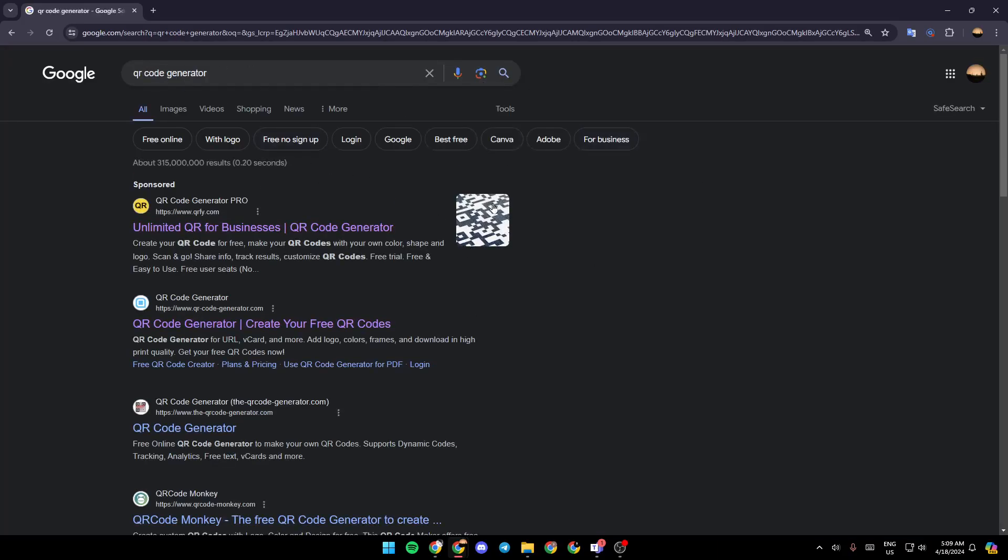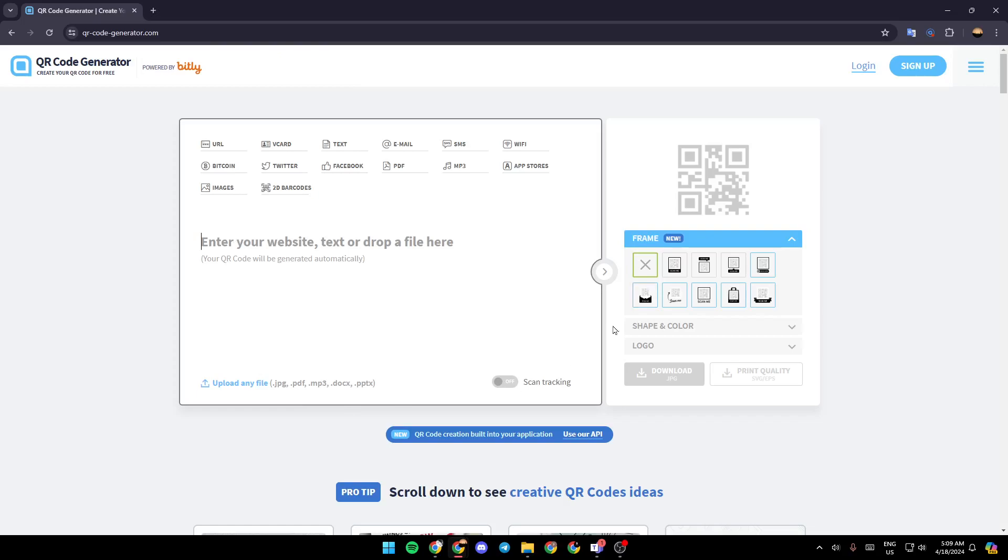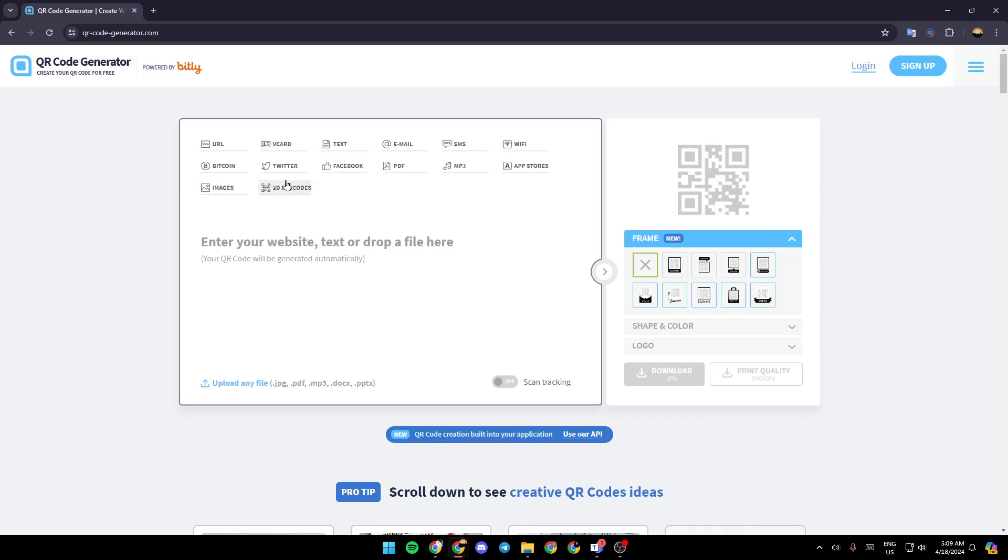Once you do that, just select any link that works for you. For example, I'm going to select this one. And then once you're here, firstly select which type of QR code you want. You can either choose